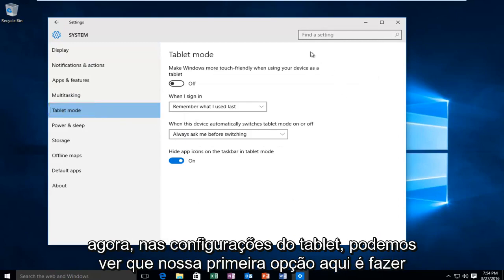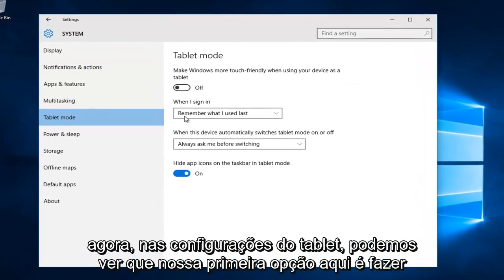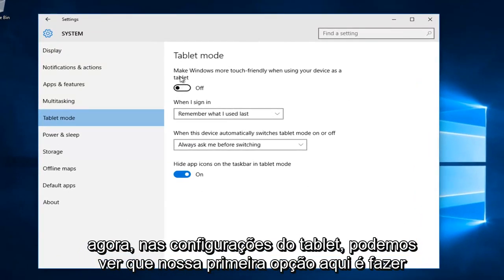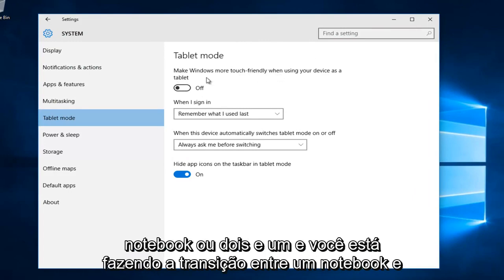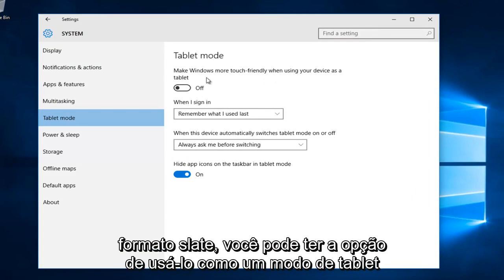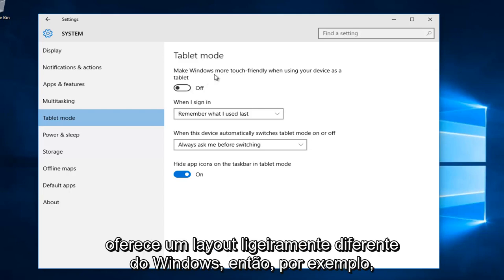Now we are under the tablet settings. The first option here is to make Windows more touch-friendly when using your device as a tablet. If you have a notebook or two-in-one and you're transitioning between notebook and slate format, you might want to use tablet mode, which offers a slightly different layout to Windows.